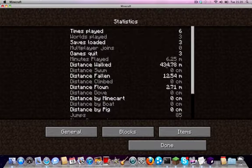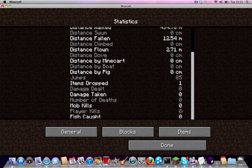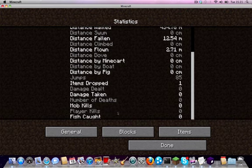So I wanted to show you the statistics as well. It's got the times played, the worlds played, the saves loaded, you know, all that good stuff. How many players killed, fish caught. I don't know, that's kind of random.